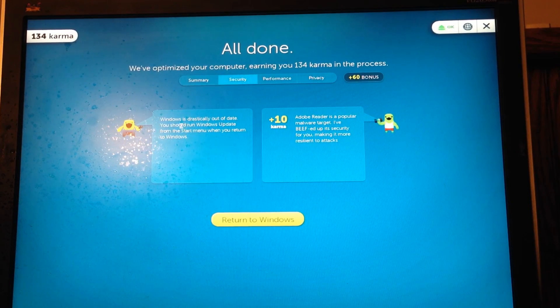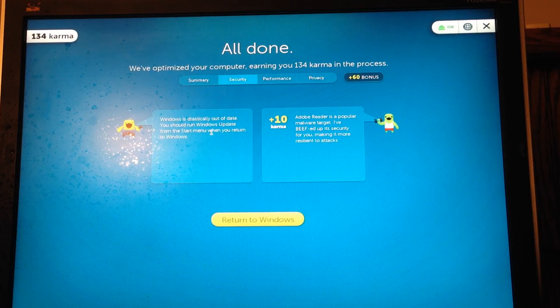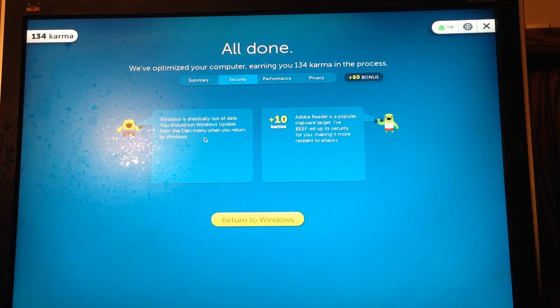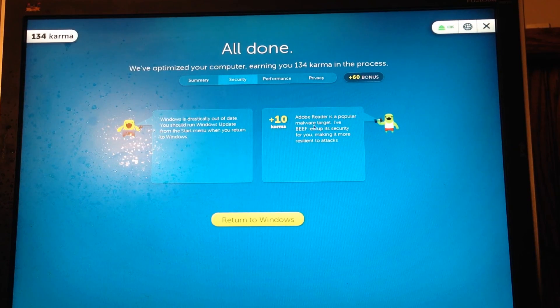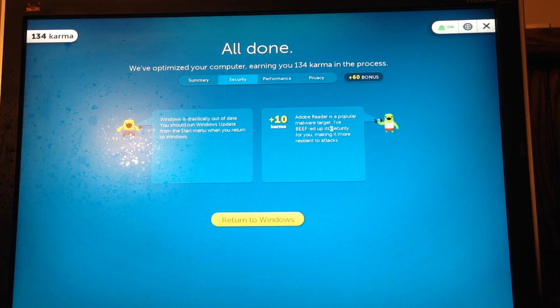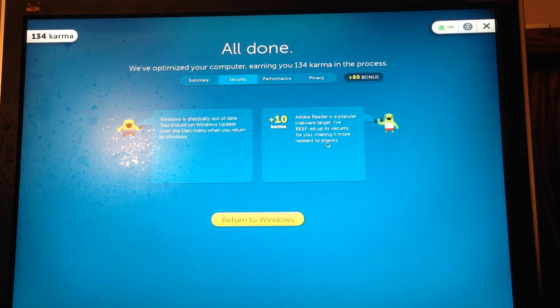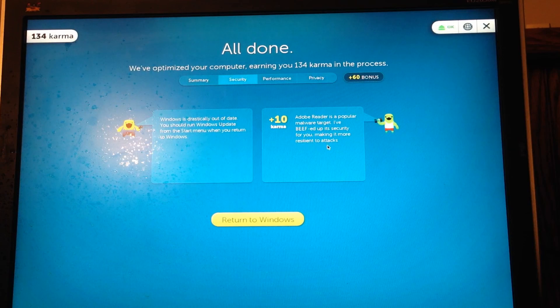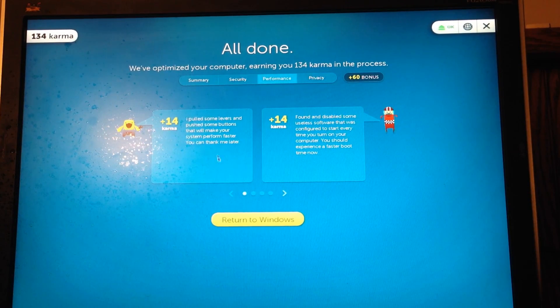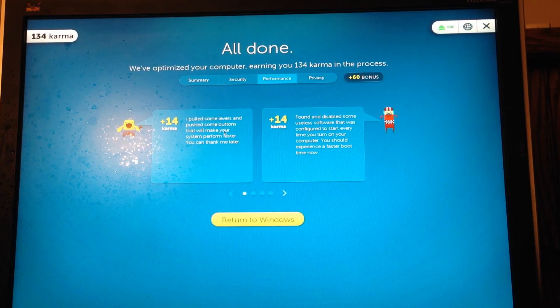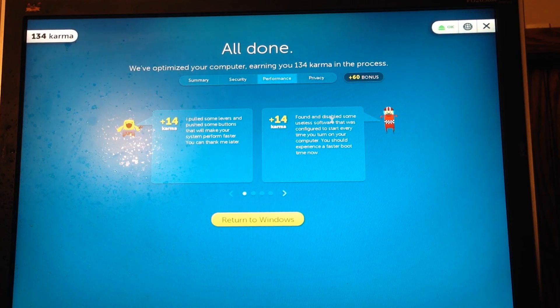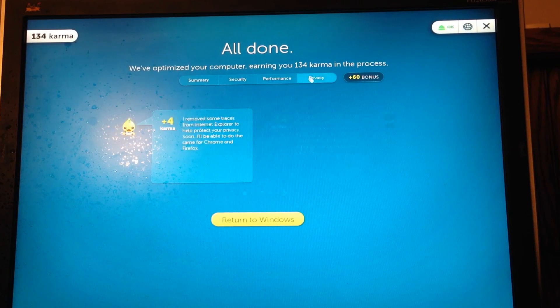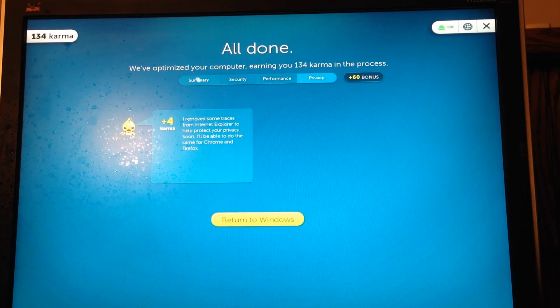And I have these things here at the top. I can look at securities. Windows is drastically out of date. You should run Windows Update from the start menu when you return to Windows. And also, Adobe Reader is a popular malware target. I've beefed up its security for you, making it more resilient to attacks. And we have performance, which is plus 14 karma. Pulled some levers and pushed some buttons that will make your system perform faster. And some here on privacy. So it gives you some tips, basically.